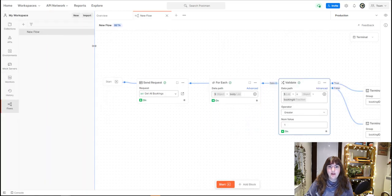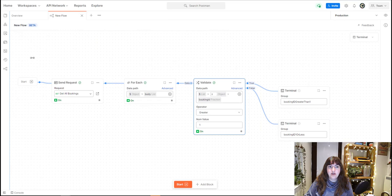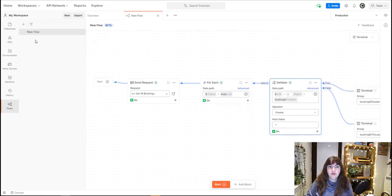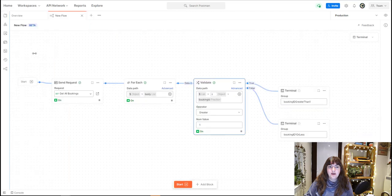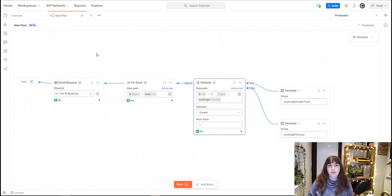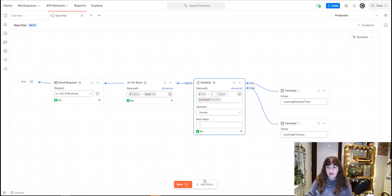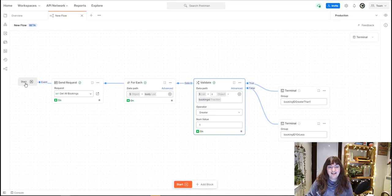That will create a new flow for you, or the plus button here should do the same thing. You will see an empty canvas when you do this for the first time. You can see down here there is a start button and an add block section. The idea is you will always start from the start. It's a very good place to start.